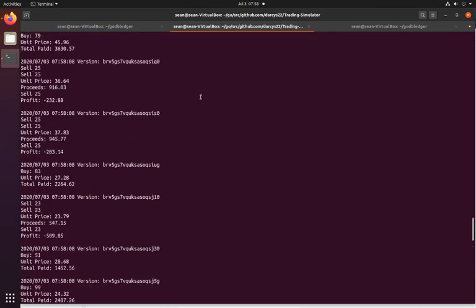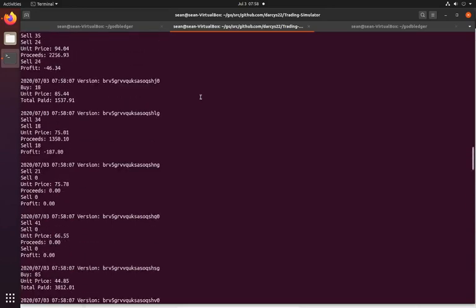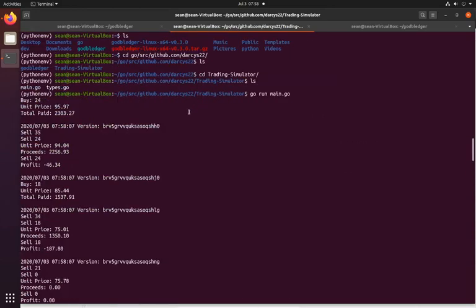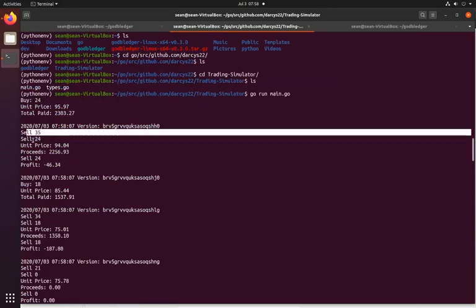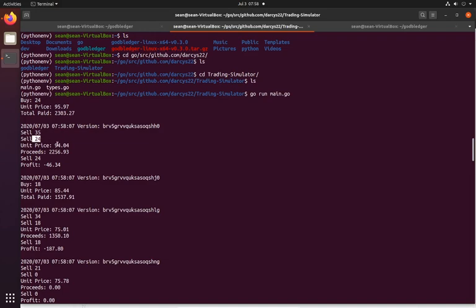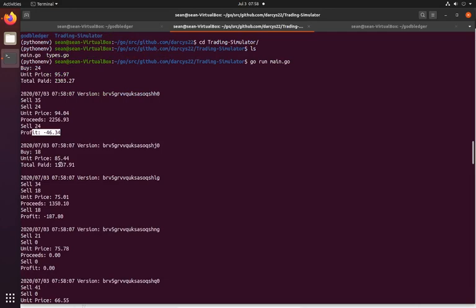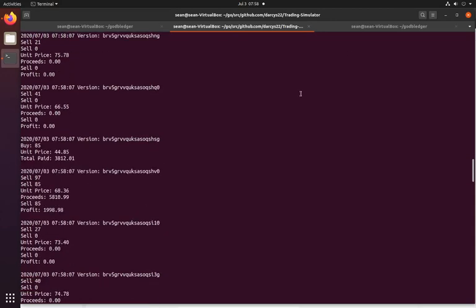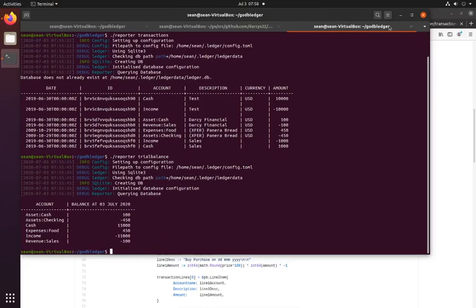So you can see it's printed to the screen what it's been doing. So bought some units, sold them at this price. It looks like he made a loss as you do when you're a random trader. Bought some more. These random simulations never do very well.